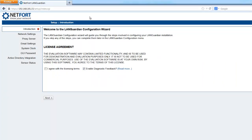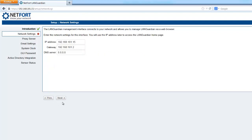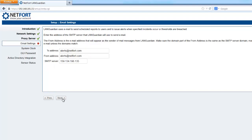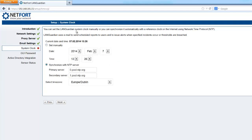This allows us to complete the install, so we tick the box to agree with the license terms. Double check the network settings, which look good. Then check the email settings, going to leave them as the default. Next up we check the clock, I'm going to synchronize it to an NTP server. Time looks correct, so we just go next.